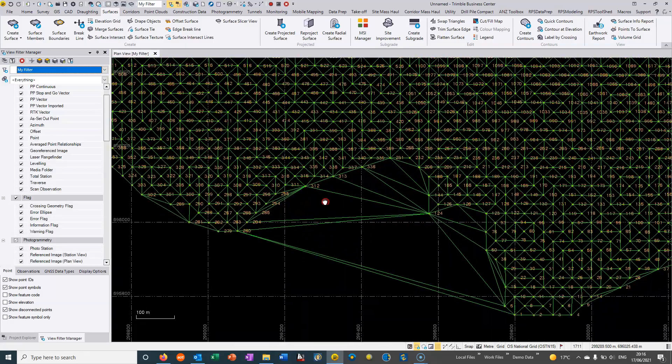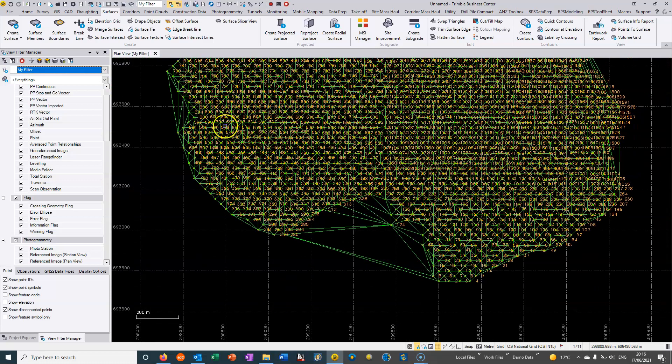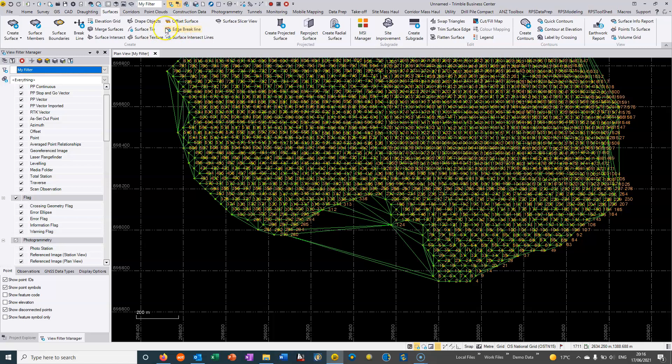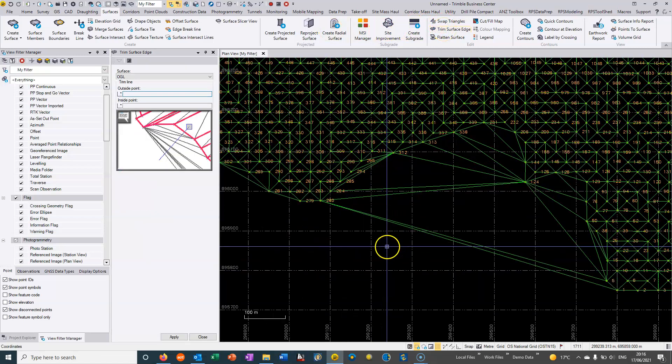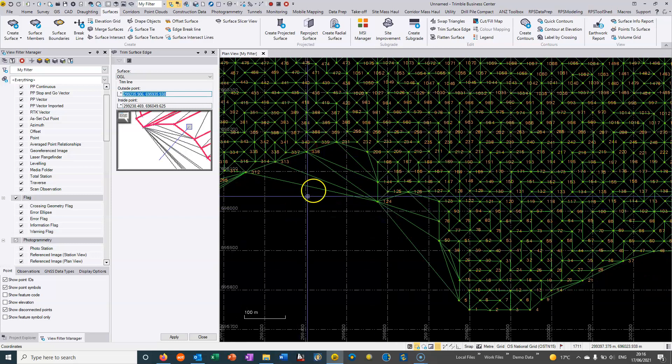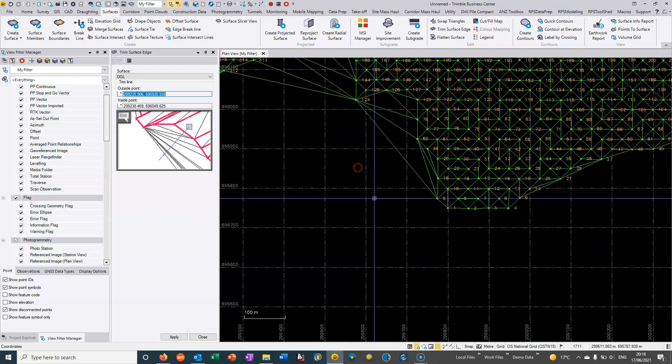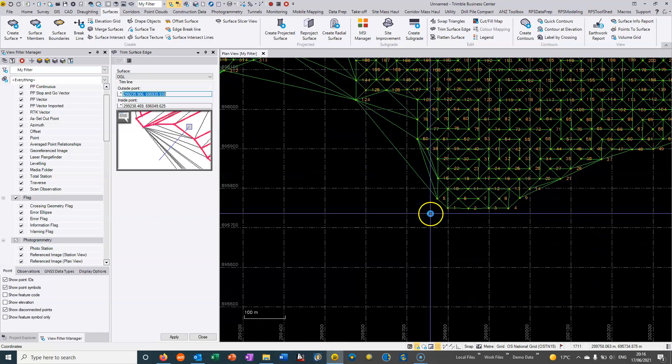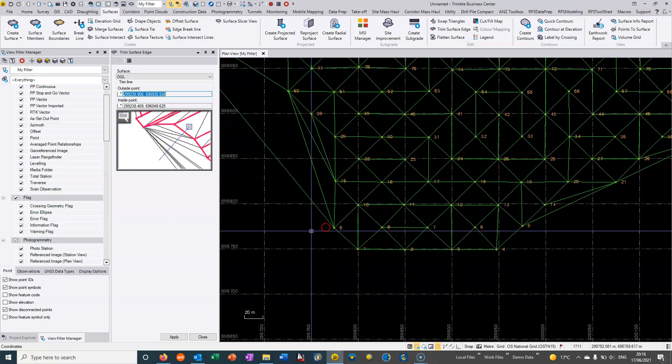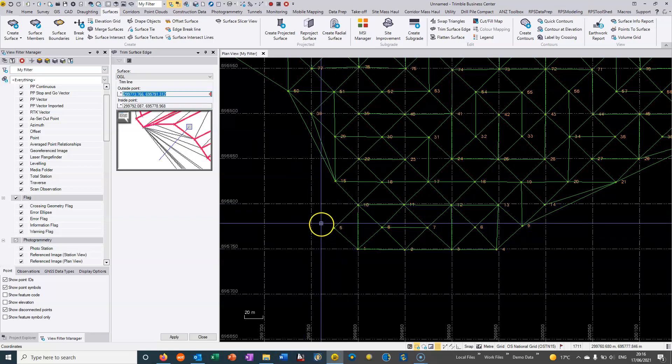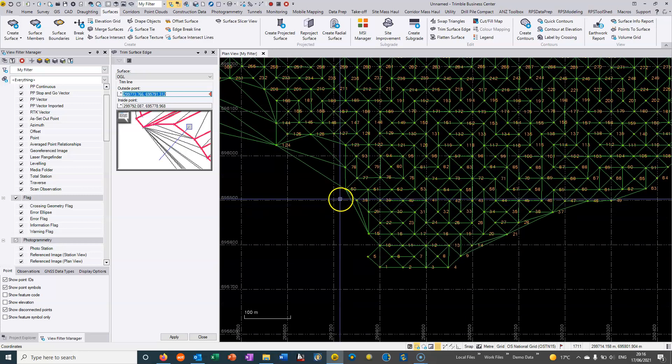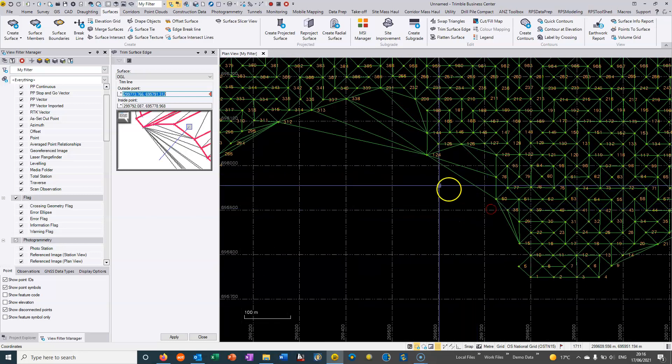It's quite normal to see these triangles being formed that we don't want. One way to get rid of these is from the surfacing command we can choose trim surface edge. We basically just one click outside, one click inside, and trim these triangles away. We cannot trim a triangle such that it would leave a point disconnected from the DTM. We'd be better to remove this point from the DTM - that's a rule when trimming triangles.